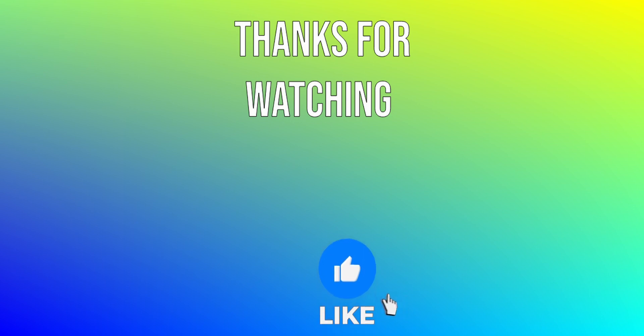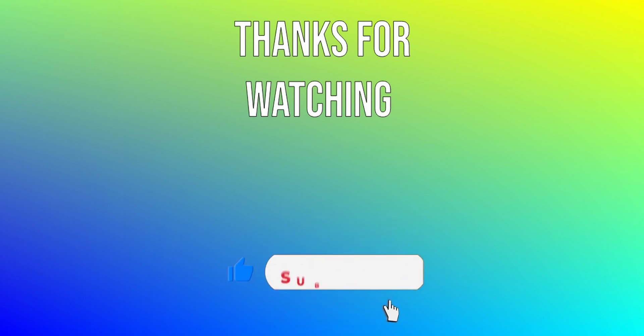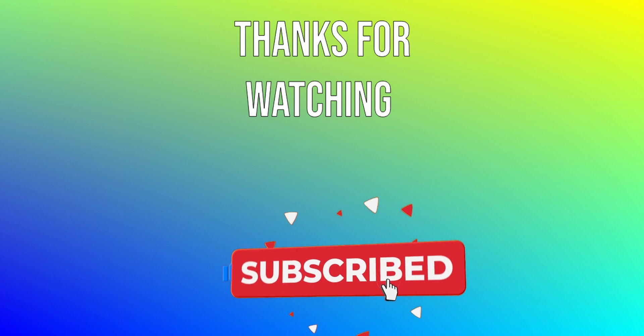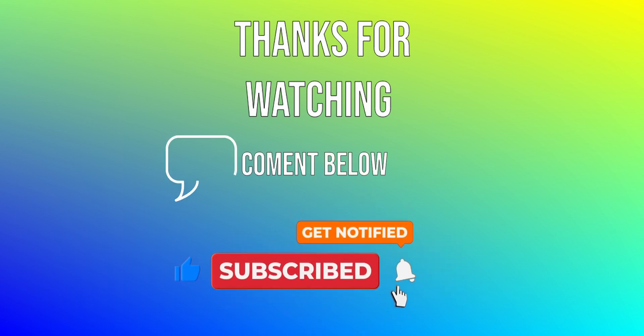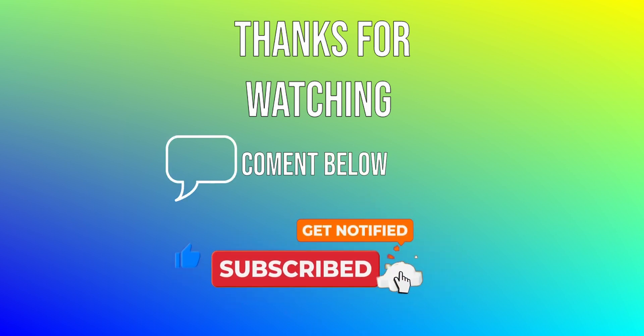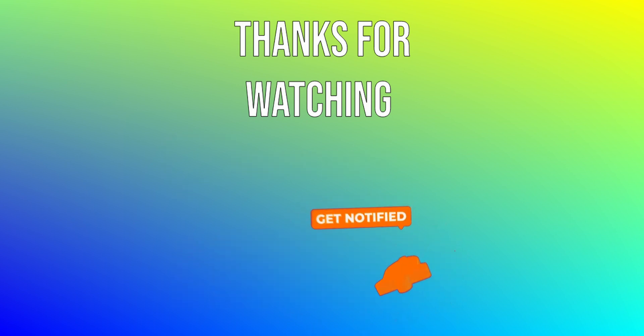Want to see even more amazing free AI tools? Subscribe to stay ahead of the curve. Don't forget to leave a comment below and let me know which free Upscaler you're most excited to try.